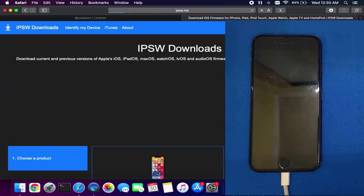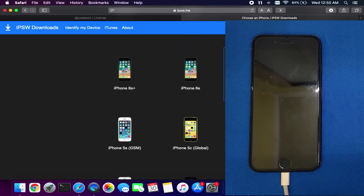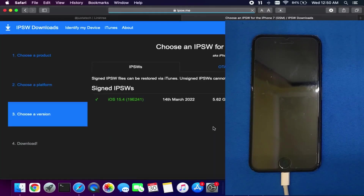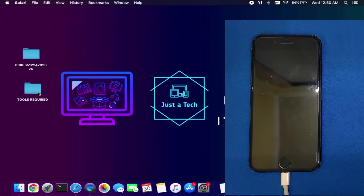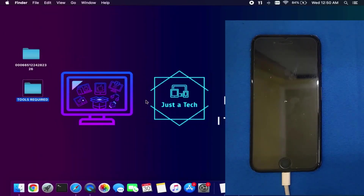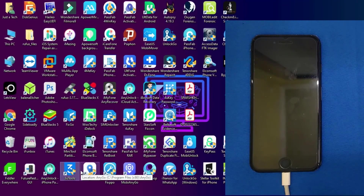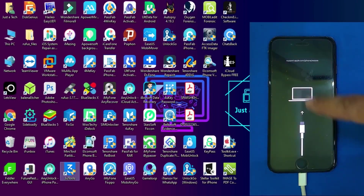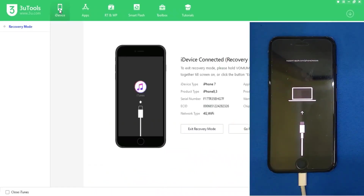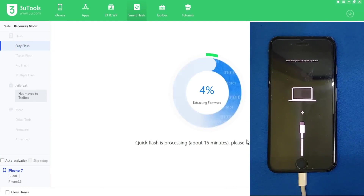After the backup is done, download the IPSW of the latest firmware for your device. I've already downloaded the latest 15.4, currently 15.4.1. Now you need to completely flash your device — you can use iTunes or 3uTools on Windows. I am switching to my Windows system, connecting the device in recovery mode, and simply flashing it. You need to completely flash your device so it comes to the Hello screen, and after that we can activate the device with the same backup we made.